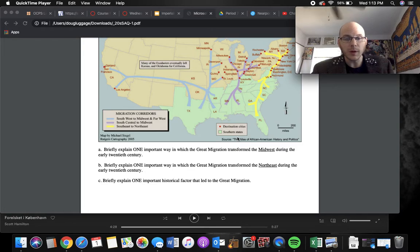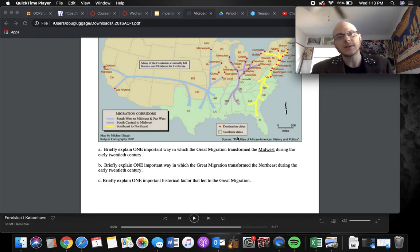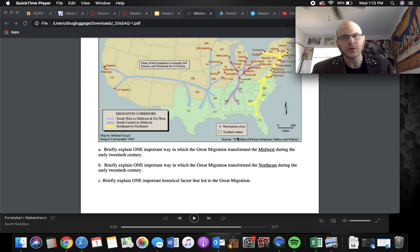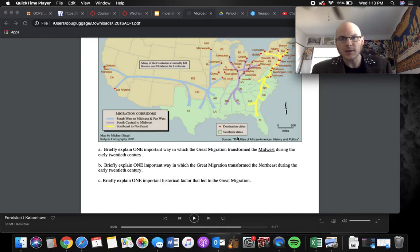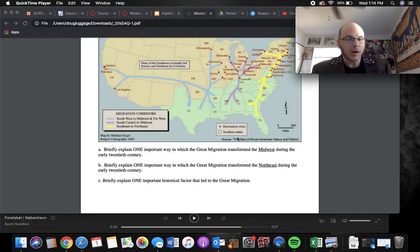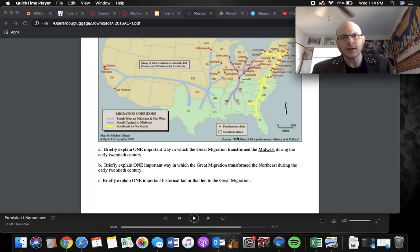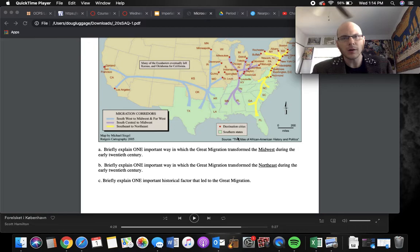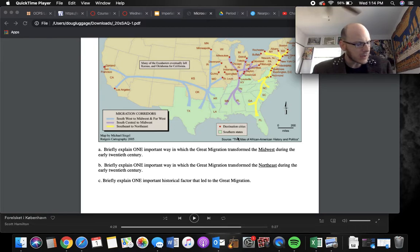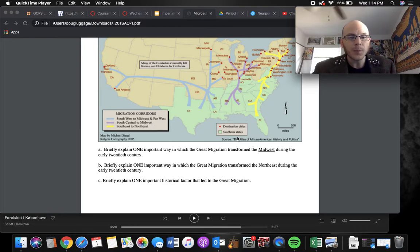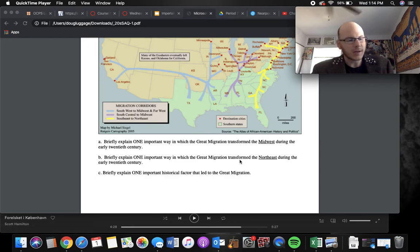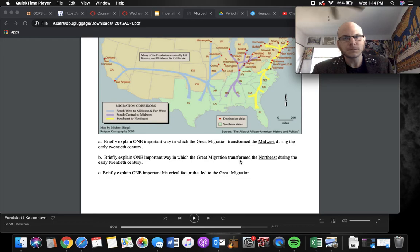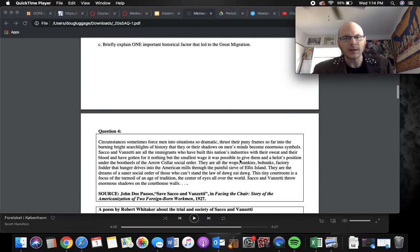B, briefly explain one important way in which the Great Migration transformed the Northeast. So Northeast, that's pretty much trying to refer to Harlem and New York. Talking about the Harlem Renaissance, that would be a really easy answer there. Or the early civil rights movement, talking about the NAACP and Webb Dubois, who was in Massachusetts, I believe. That'd be another easy answer there. And C, one important historical factor that led to the Great Migration, the resurgence of the Ku Klux Klan, Jim Crow laws, lynchings, anything like that.